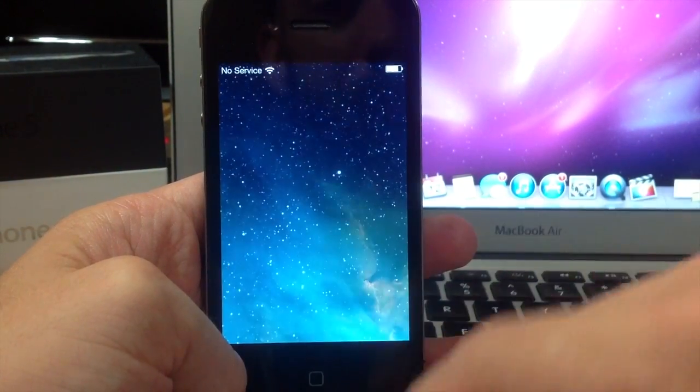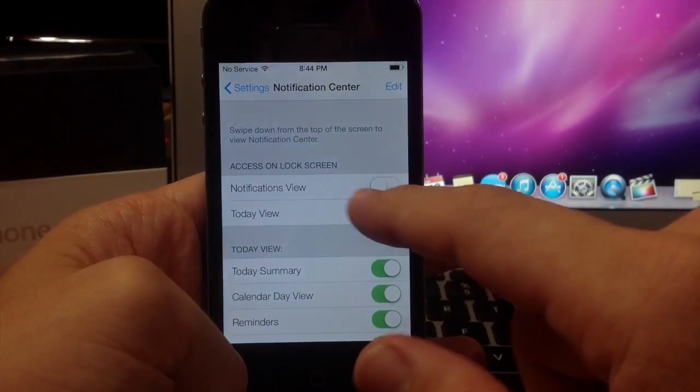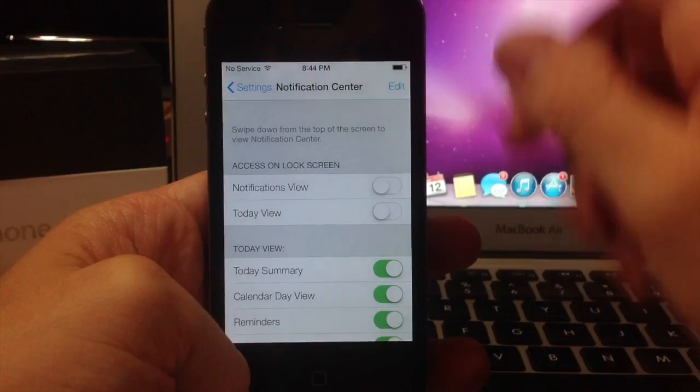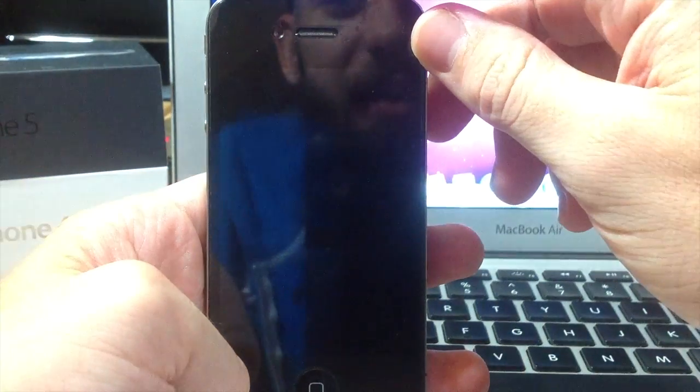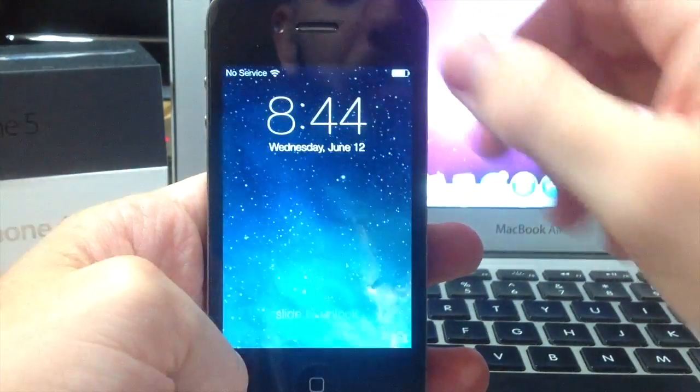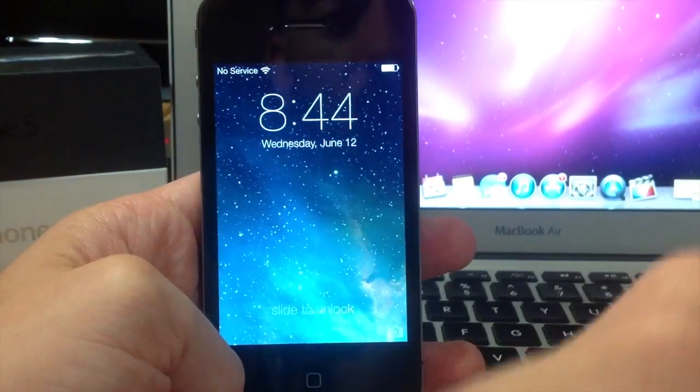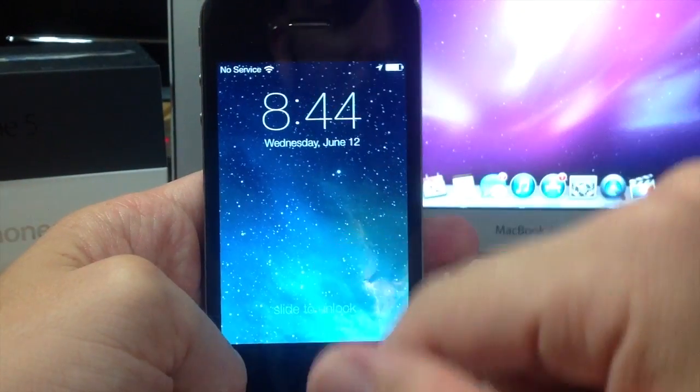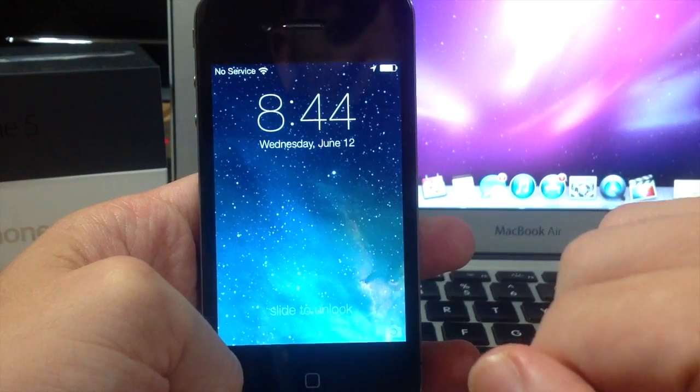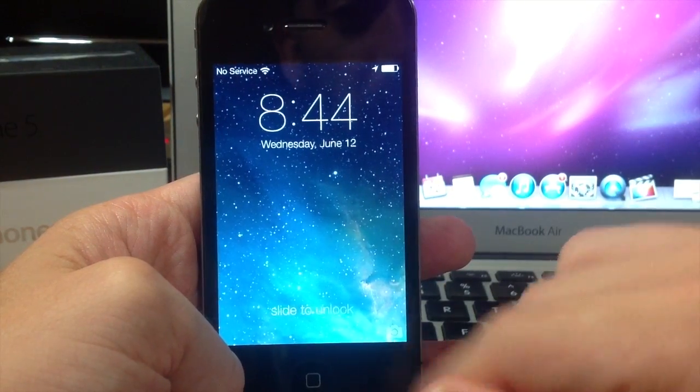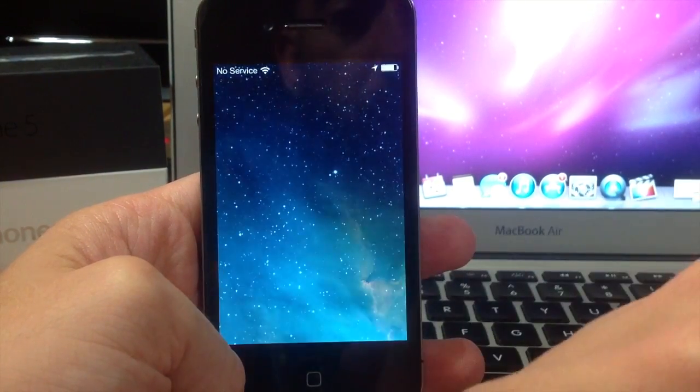So let's go ahead and close that and now we're going to turn off the today's view. What that does is completely turns off notification center so you can't access it from the lock screen.